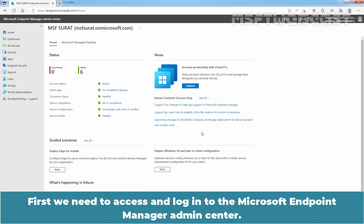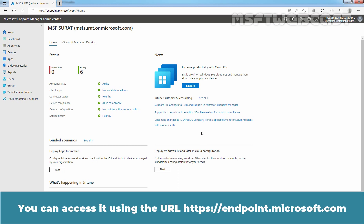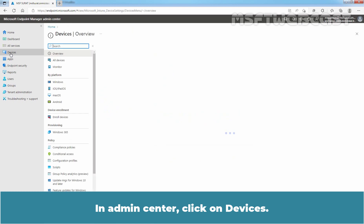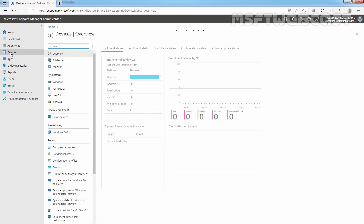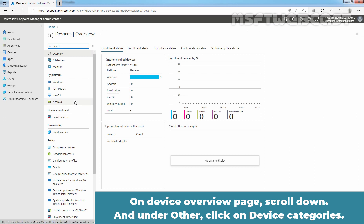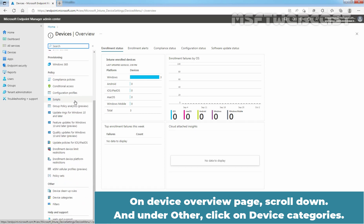First, we need to access and login to the Microsoft Endpoint Manager Admin Center. You can access it using the URL https://endpoint.microsoft.com. In the Admin Center, click on Devices. On the Device Overview page, scroll down and under Other, click on Device Categories.